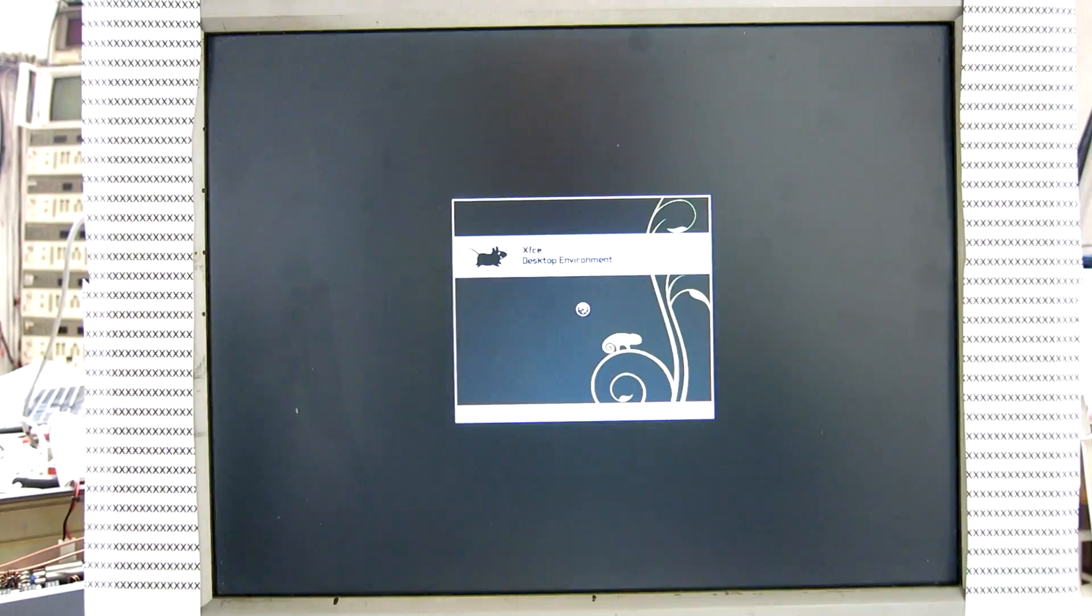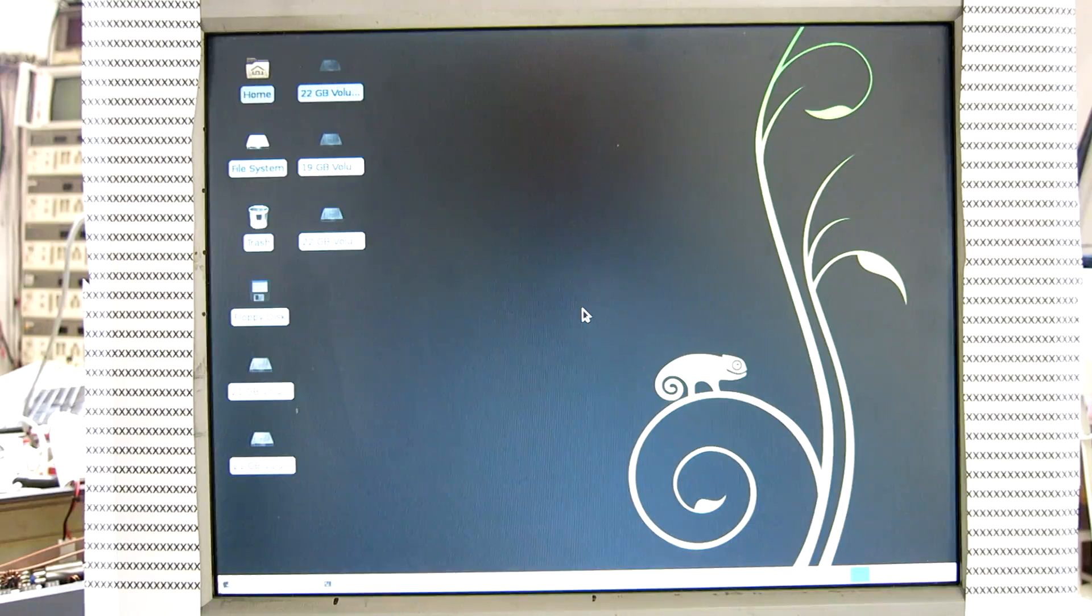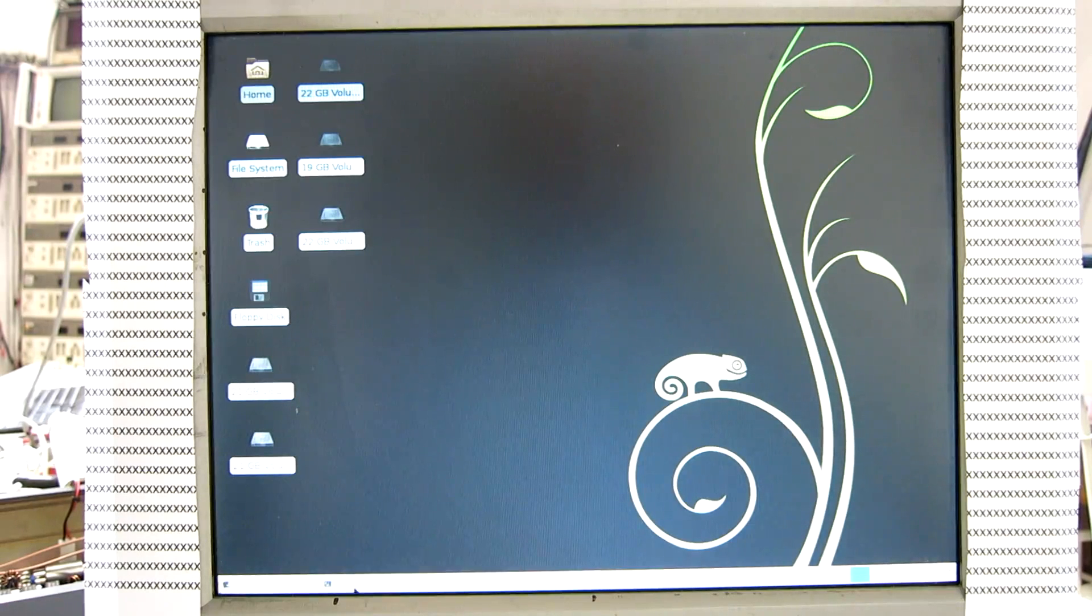It's the XFCE desktop. This is a fresh installation so no extra packages are installed yet.